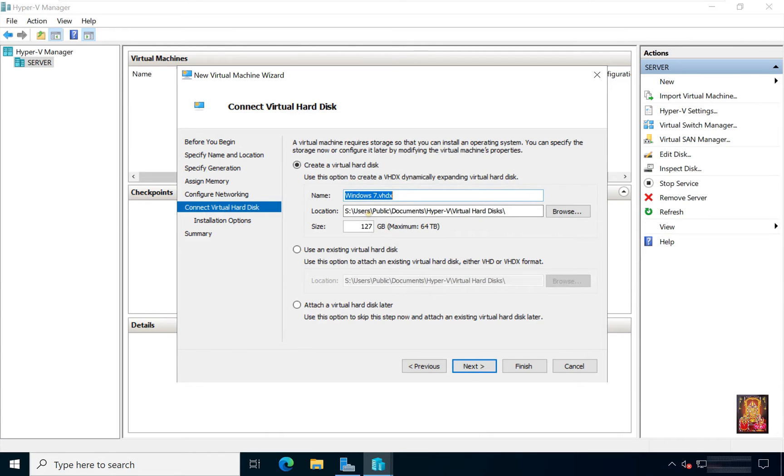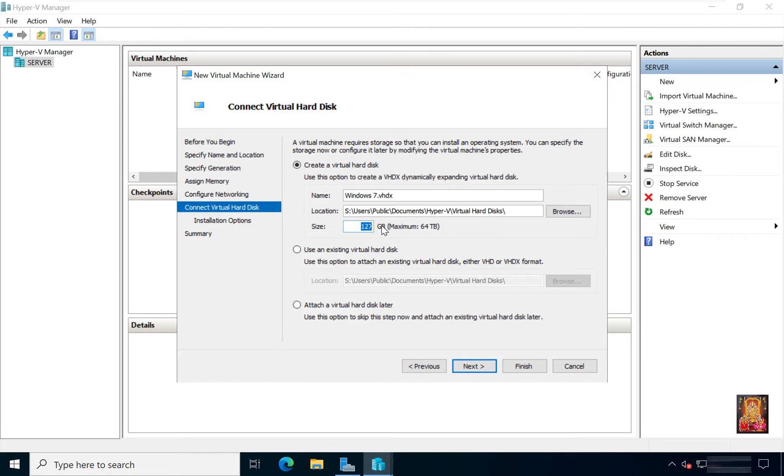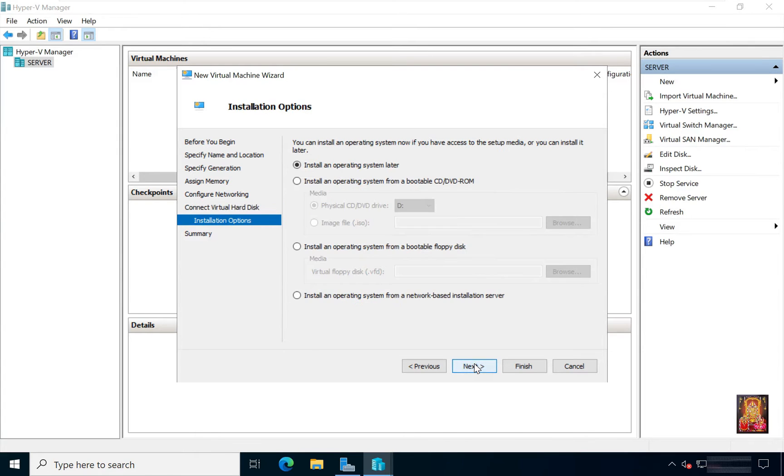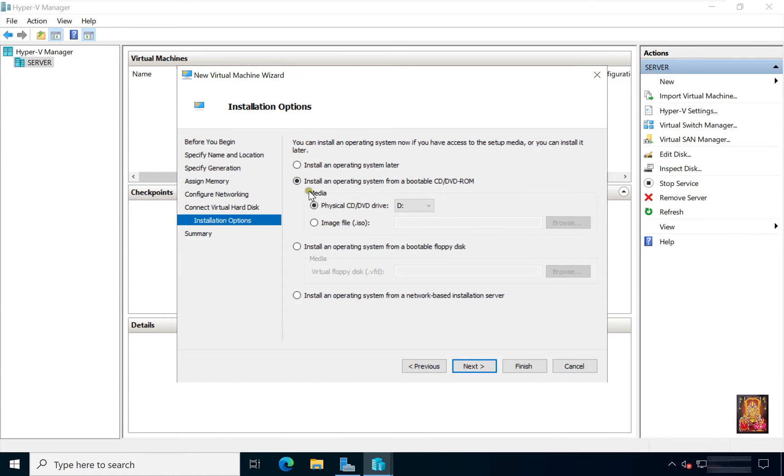Click Next. Connect Virtual Hard Disk. Set the Hard Disk Size, 40 GB sufficient for Windows 7 installation. Click Next. Installation Options, select Install an Operating System from Bootable CD-DVD-ROM. Select Image File ISO, click Browse.